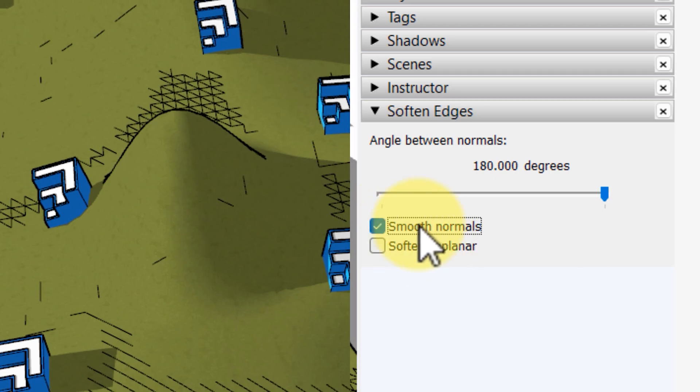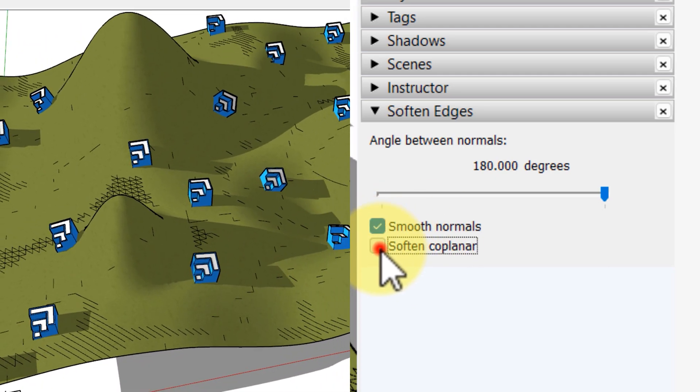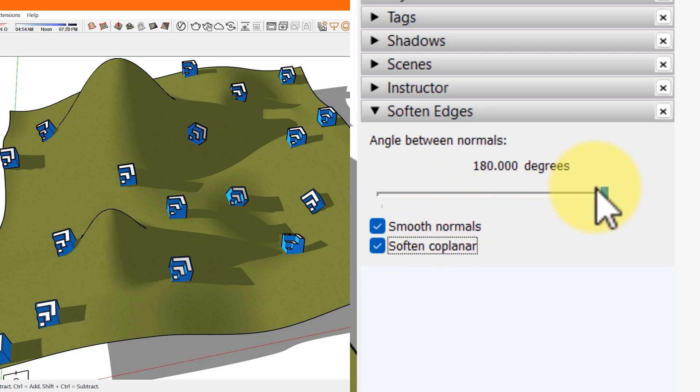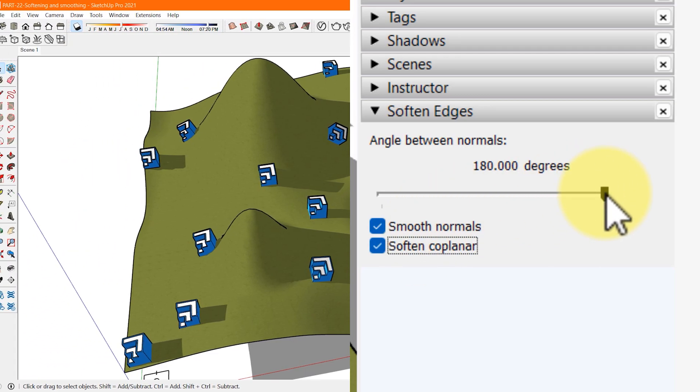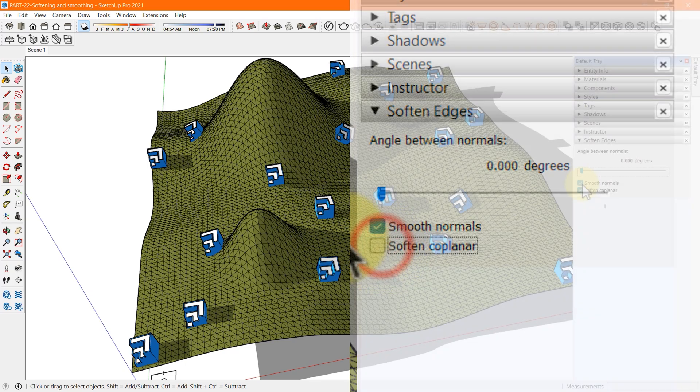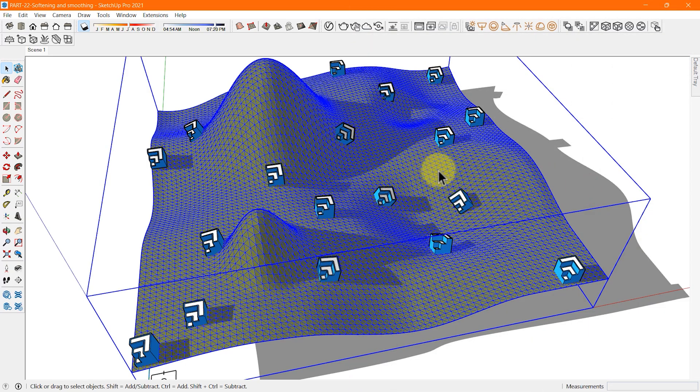Also select the soften coplanar checkbox to soften edges between coplanar surfaces, essentially deleting those edges. For example, if our geometry is too curvy, which means that only a few faces are on the same plane, selecting the checkbox won't have much impact in that case.